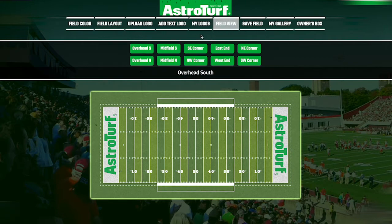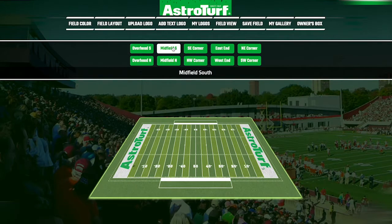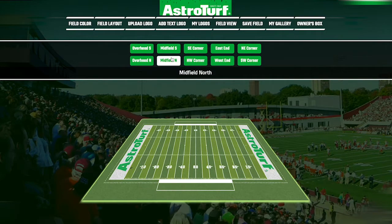When you're finished designing your field, admire it from any angle you like. It's easy to get crazy with designs — just take a look at some of our team's favorites.